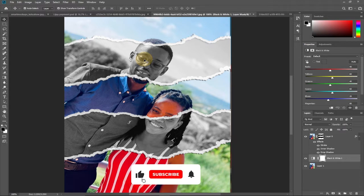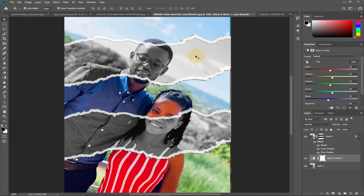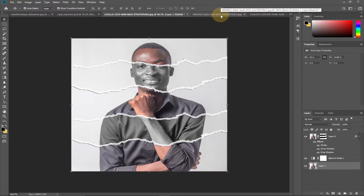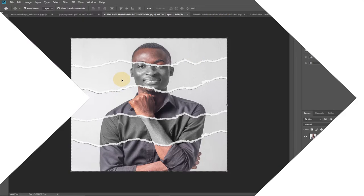Hi there, welcome to Agile Tech. In today's tutorial I'm going to show you how we can easily create a torn paper effect in Photoshop. You can do this using any image at all — I'm going to walk you through how to create this amazing torn paper effect. We're actually going to use a brush in Photoshop.